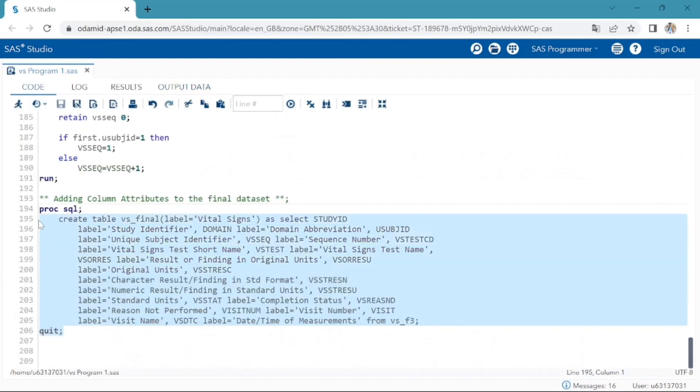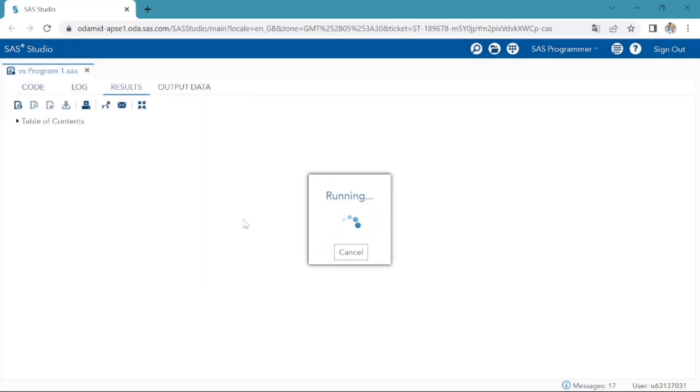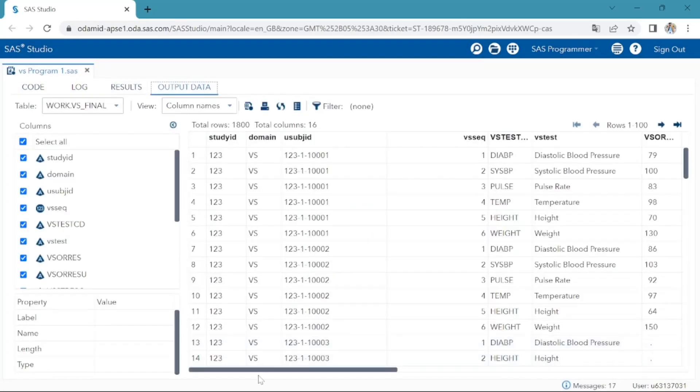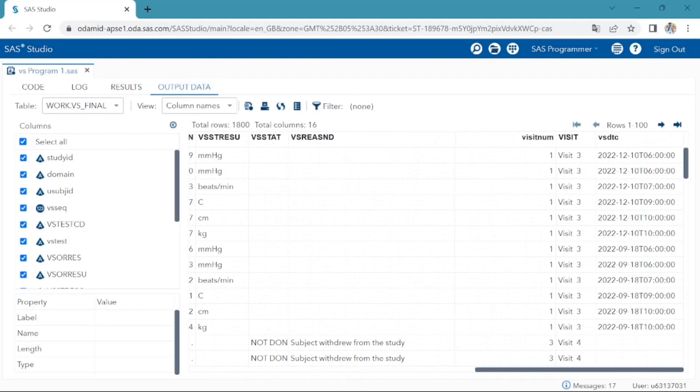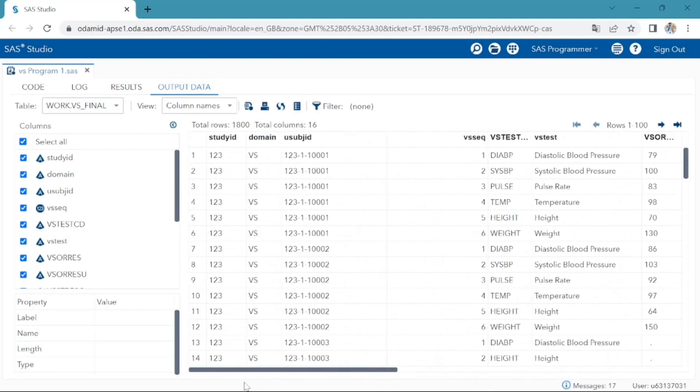Select the program. Execute. Yeah, we successfully created VS dataset final.